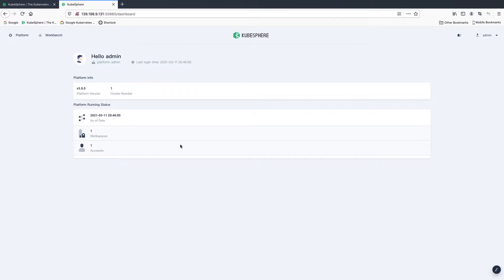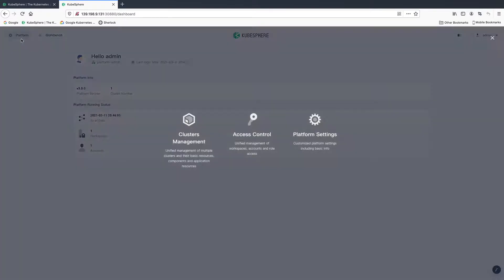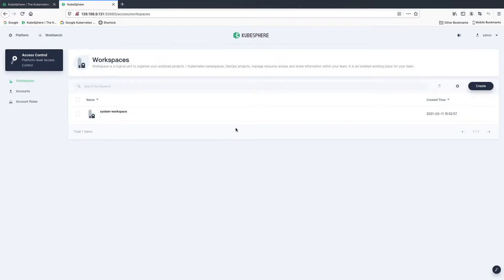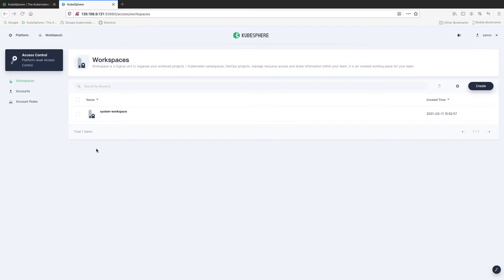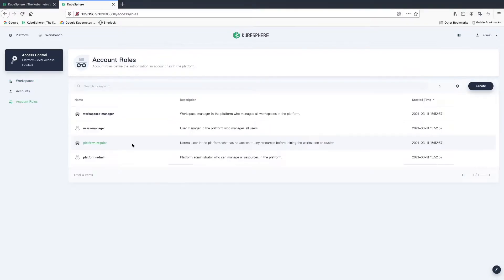Now let's go to access control so that we can create different workspaces and projects. Platform, access control. As you can see, we only have one workspace here — it's called system workspace. To allow our tenants to work in different workspaces, we need to grant them different roles. Let's take a look at the built-in roles on the container platform. In account roles, there are four available built-in roles.